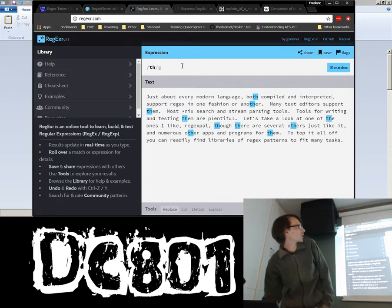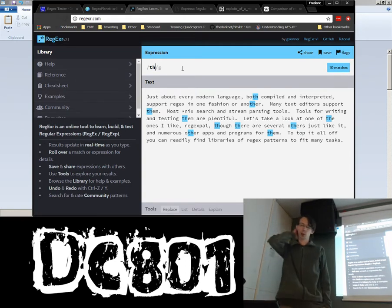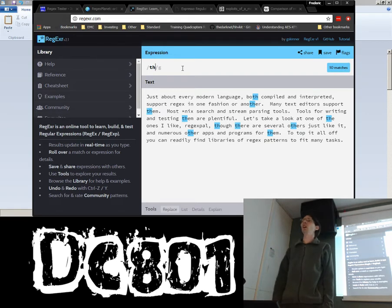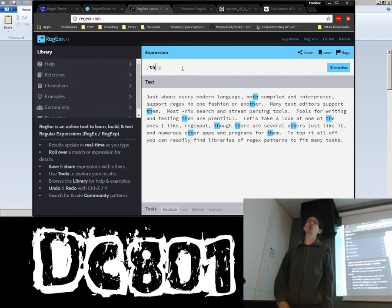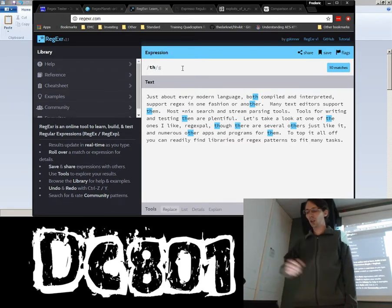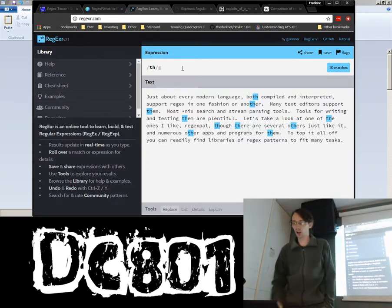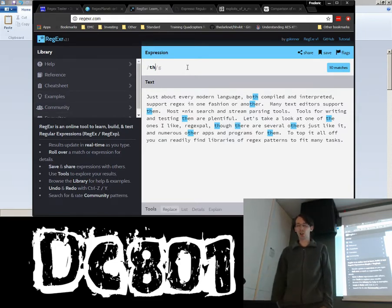The interesting thing comes when we start to use meta characters. Meta characters are just characters that have a special meaning — so instead of being, say, a dollar sign, they mean something else. In RegEx, a dollar sign actually means the end of a string. Meta characters are really where RegEx becomes interesting.